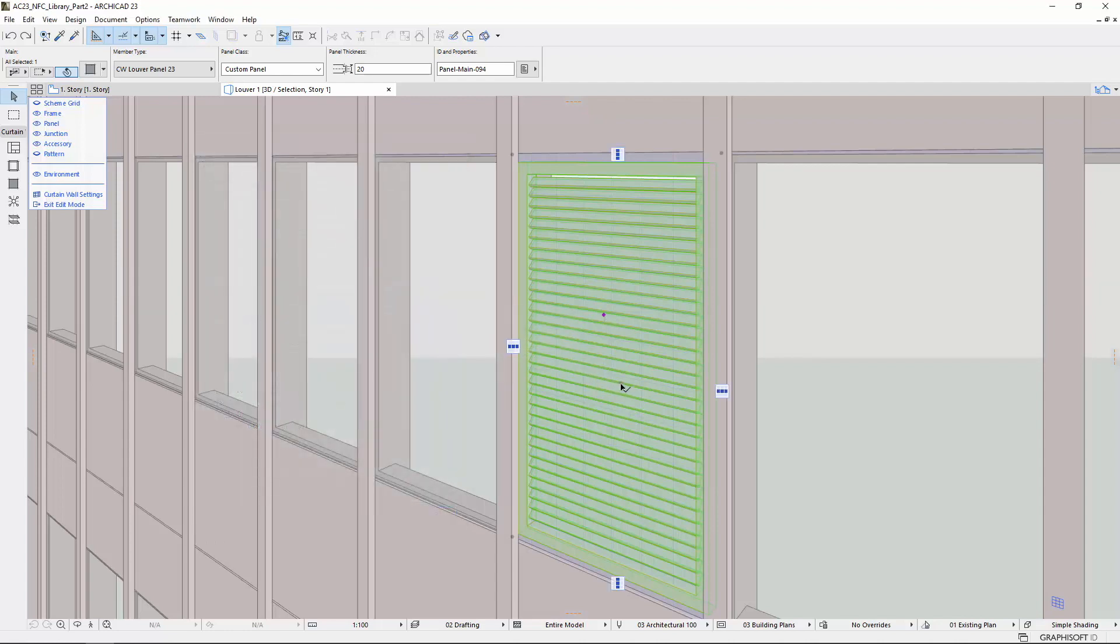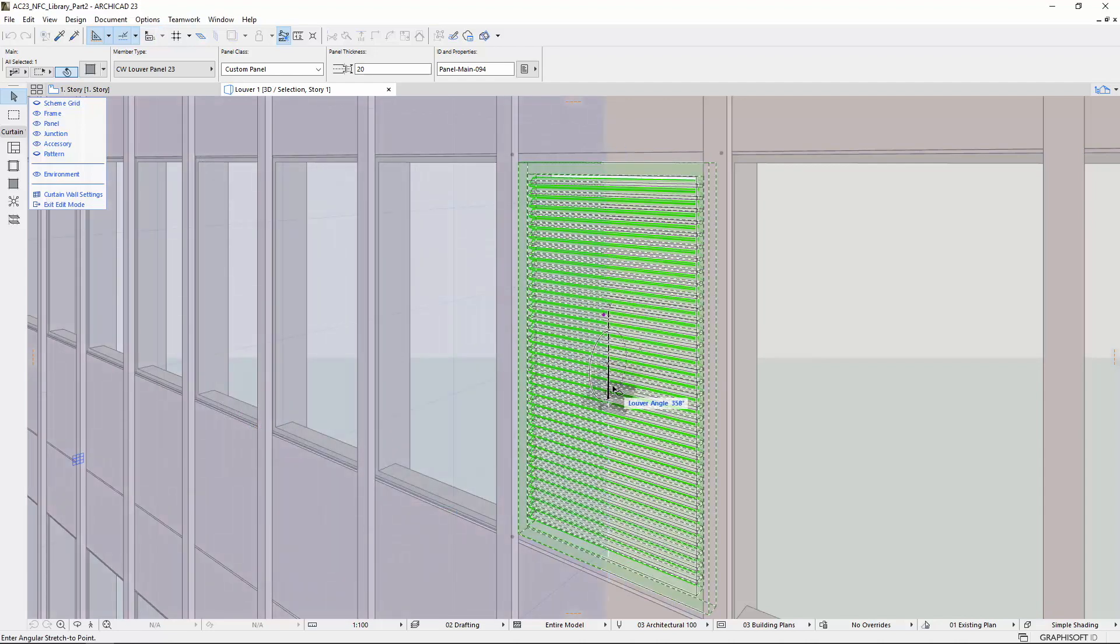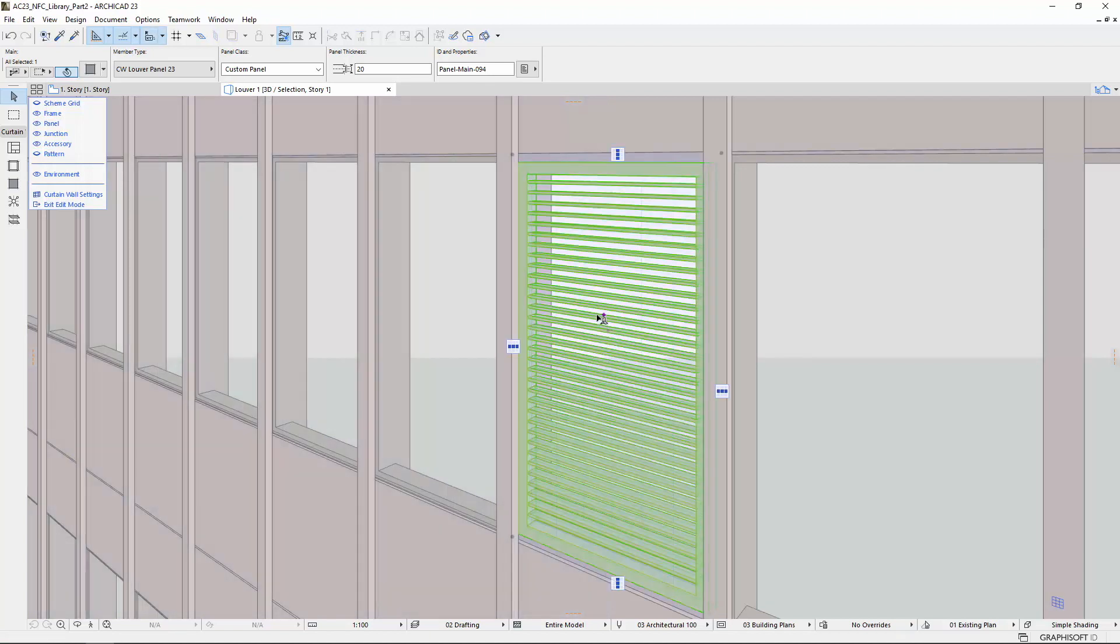In 3D, Intelligent Hotspots help you to set the Louver angle and the top direction.